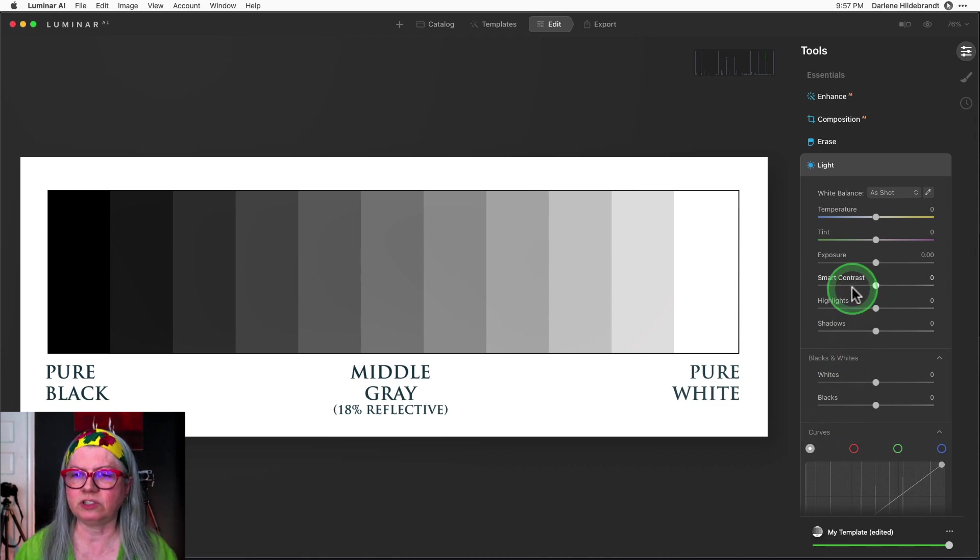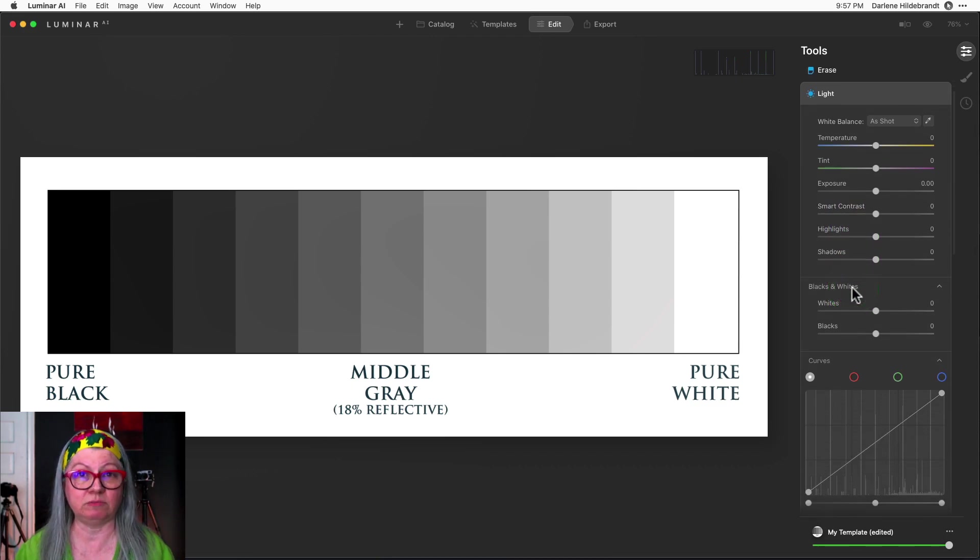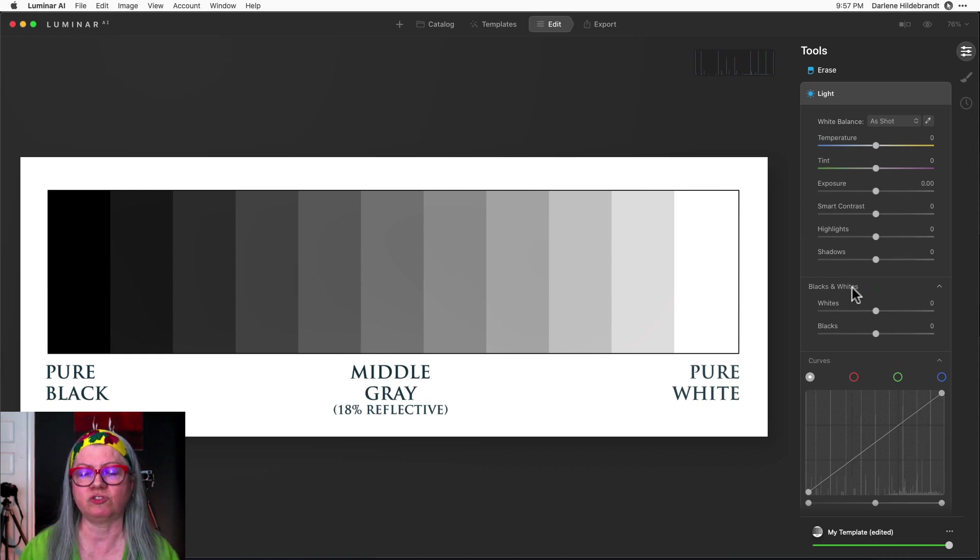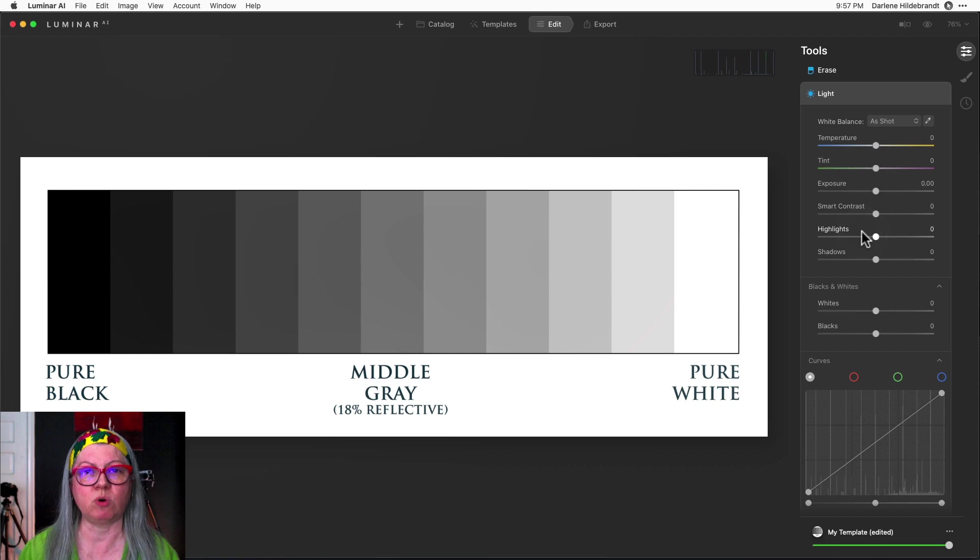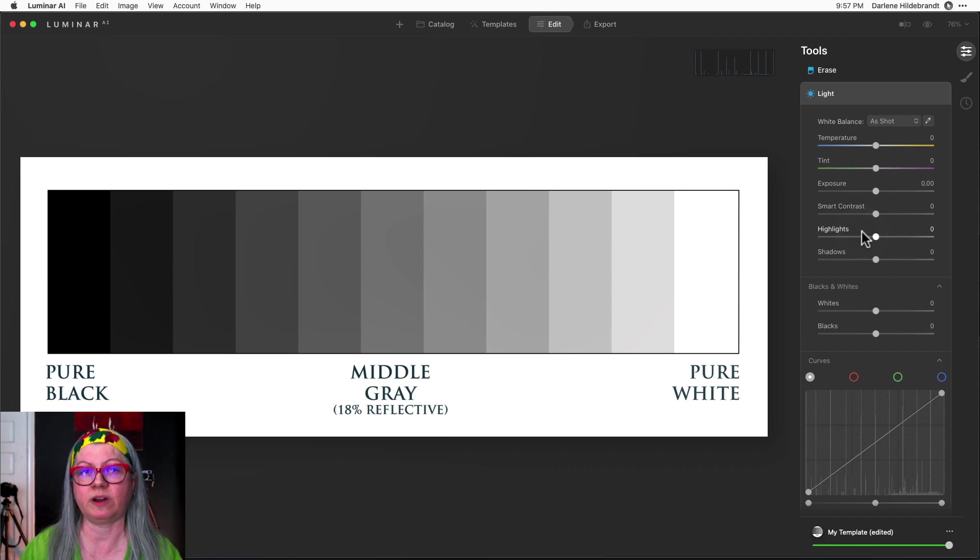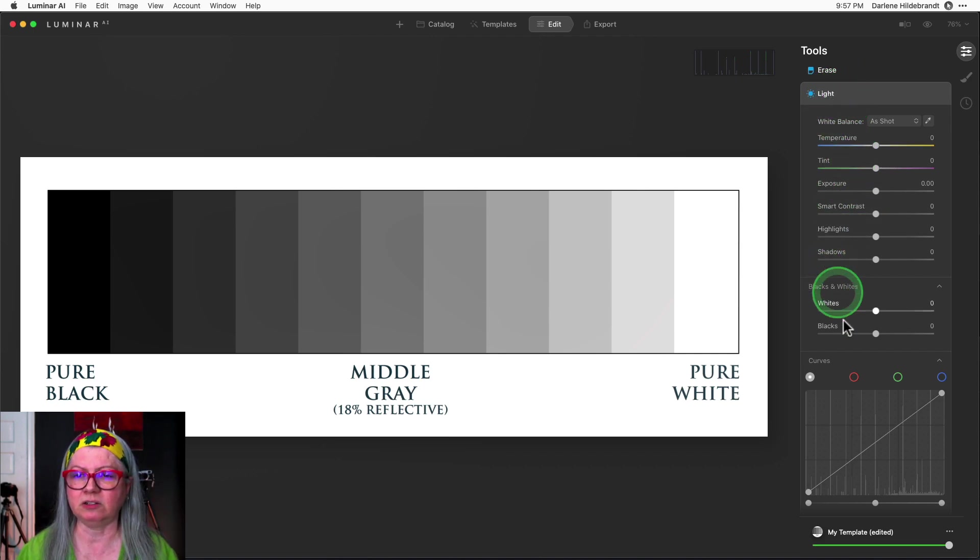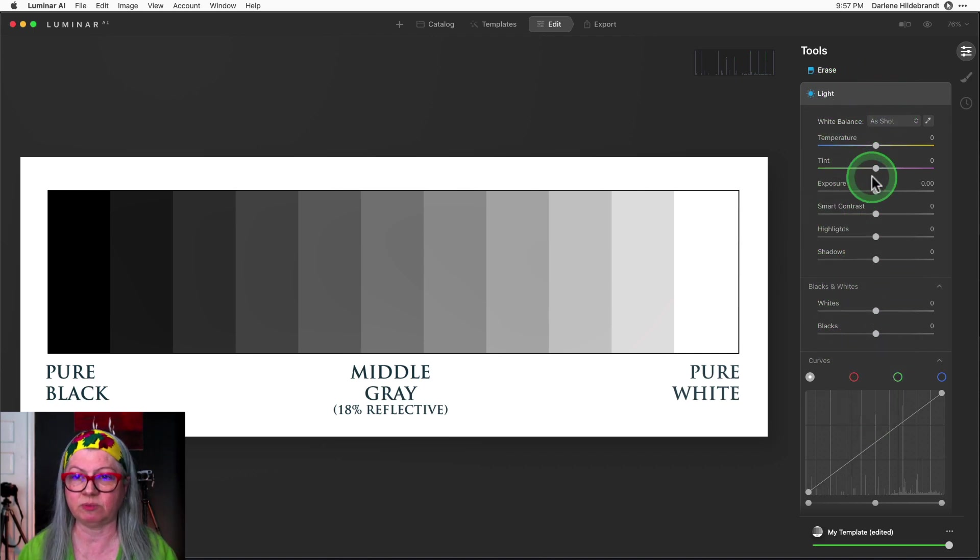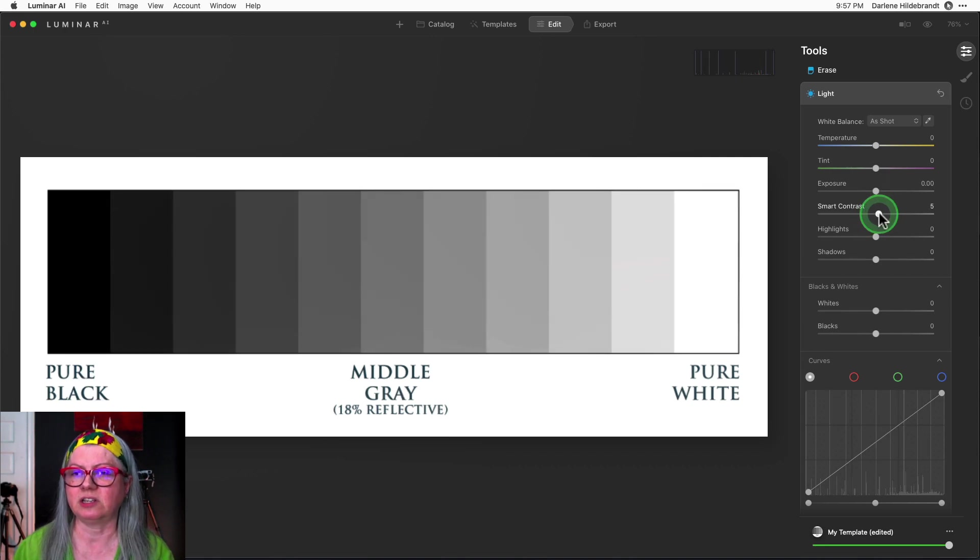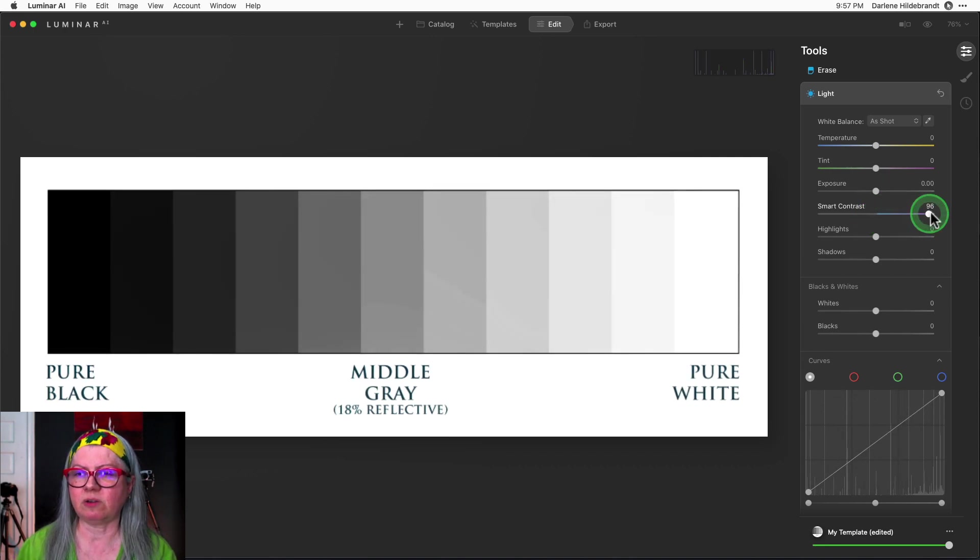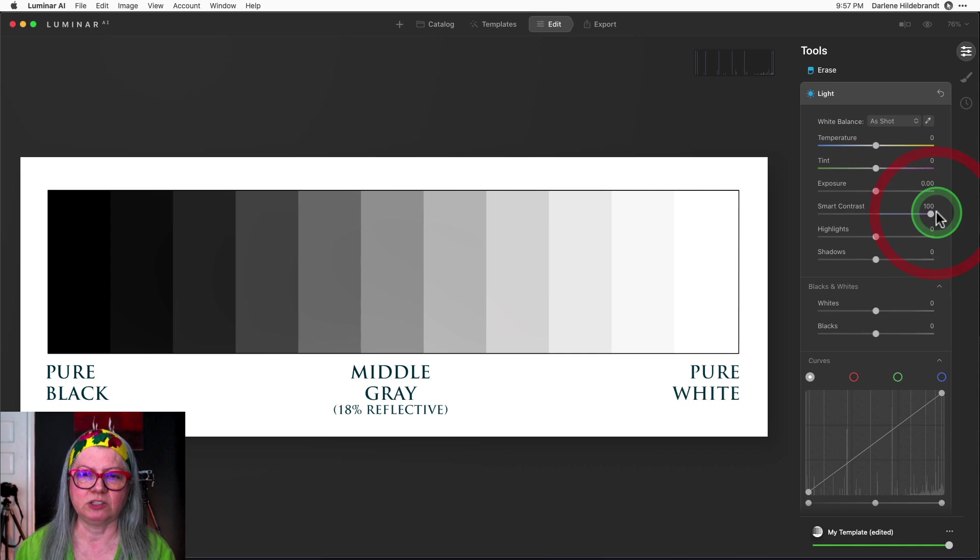There's several different ways inside of Luminar AI to adjust contrast. I'll show you a few and then I'll show you why curves gives you more flexibility and is a little bit more advanced editing tool. The first one is in the light panel, which is where you'll find most of these things I'm going to demonstrate. That's the smart contrast. So let's drag that one all the way up to 100 so you can see what happens.